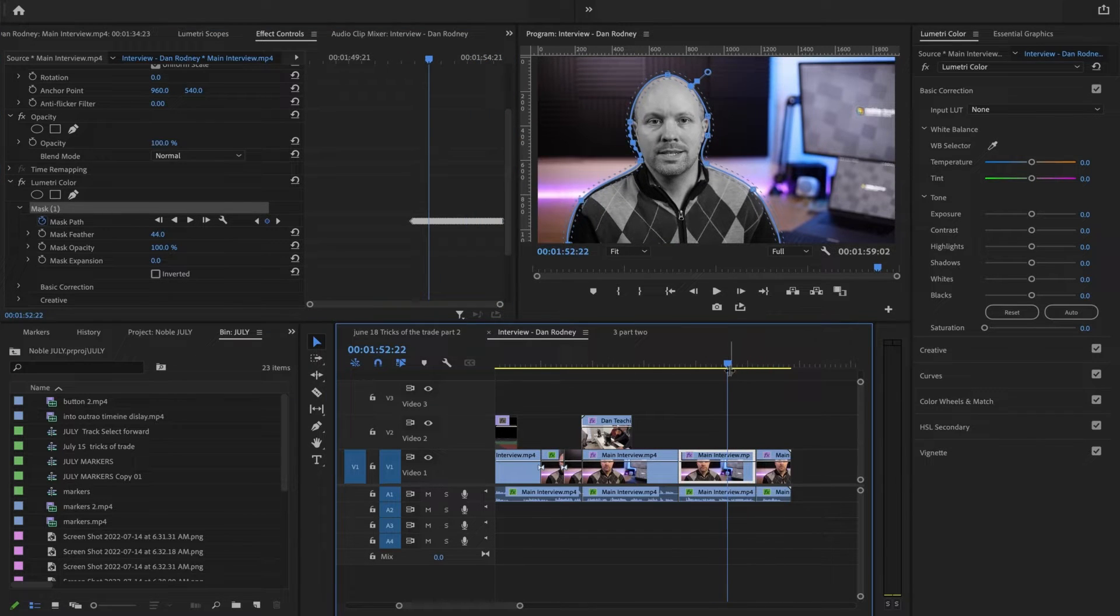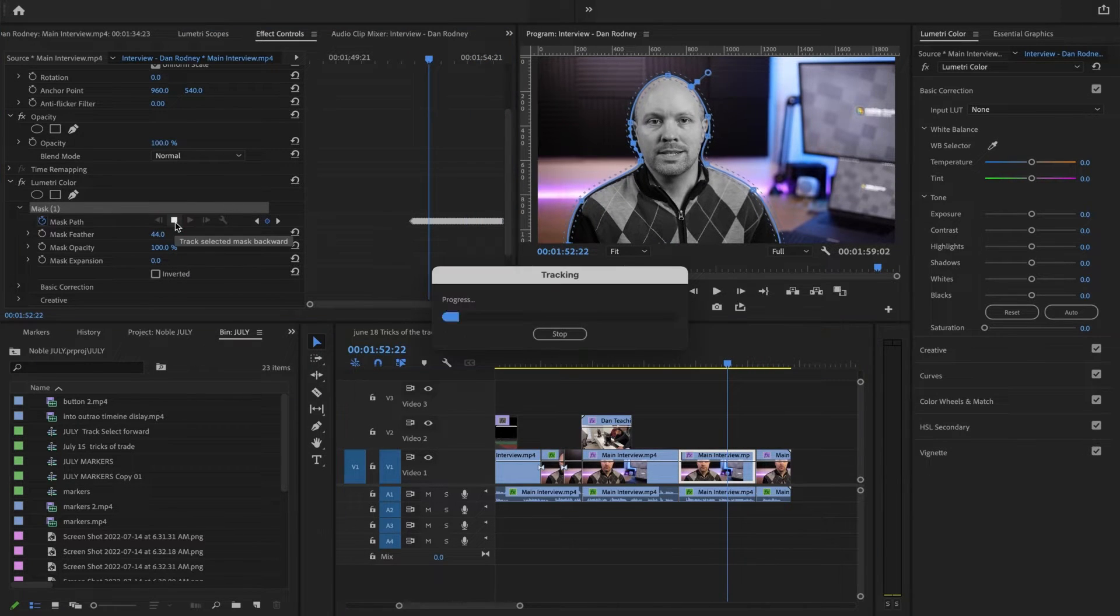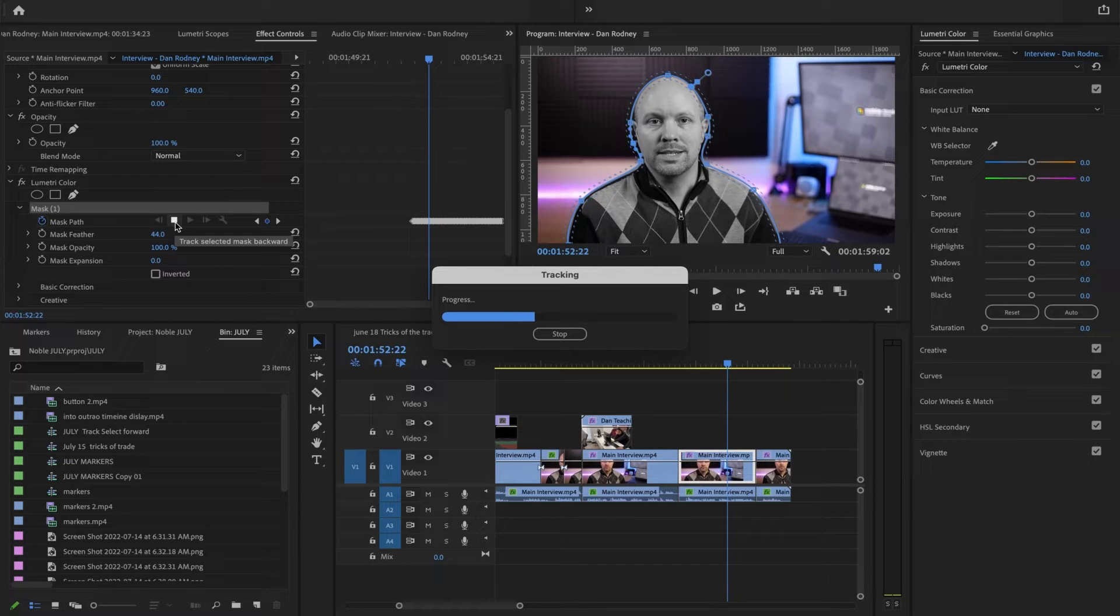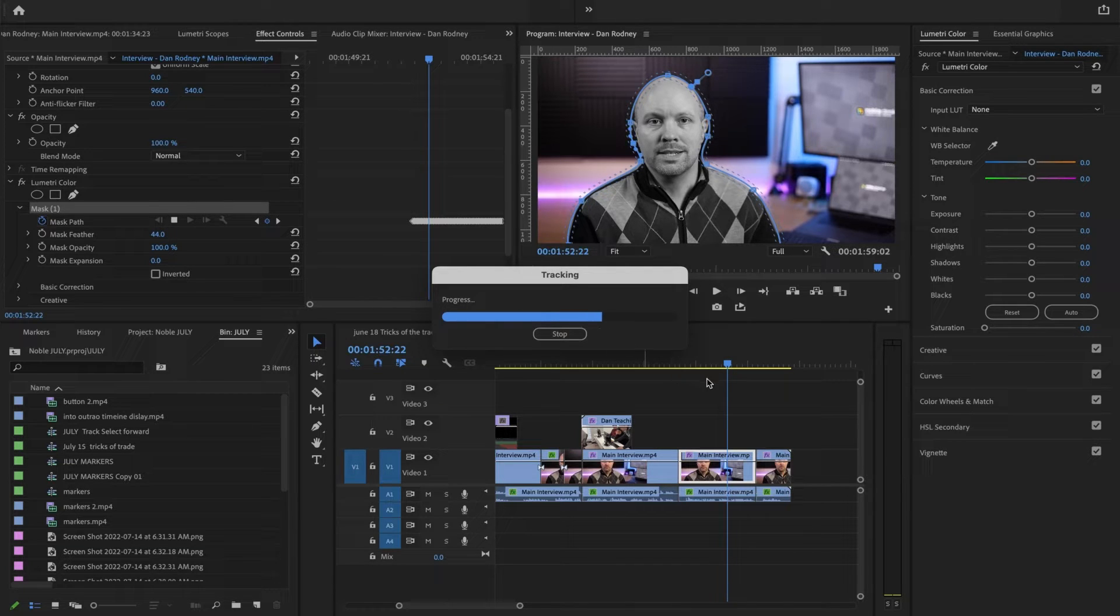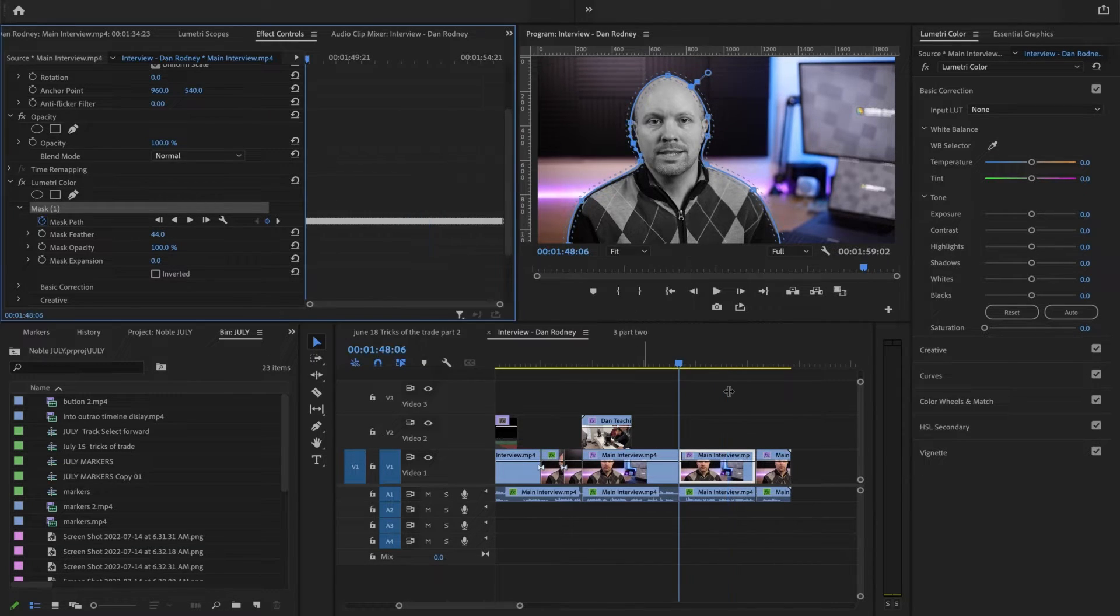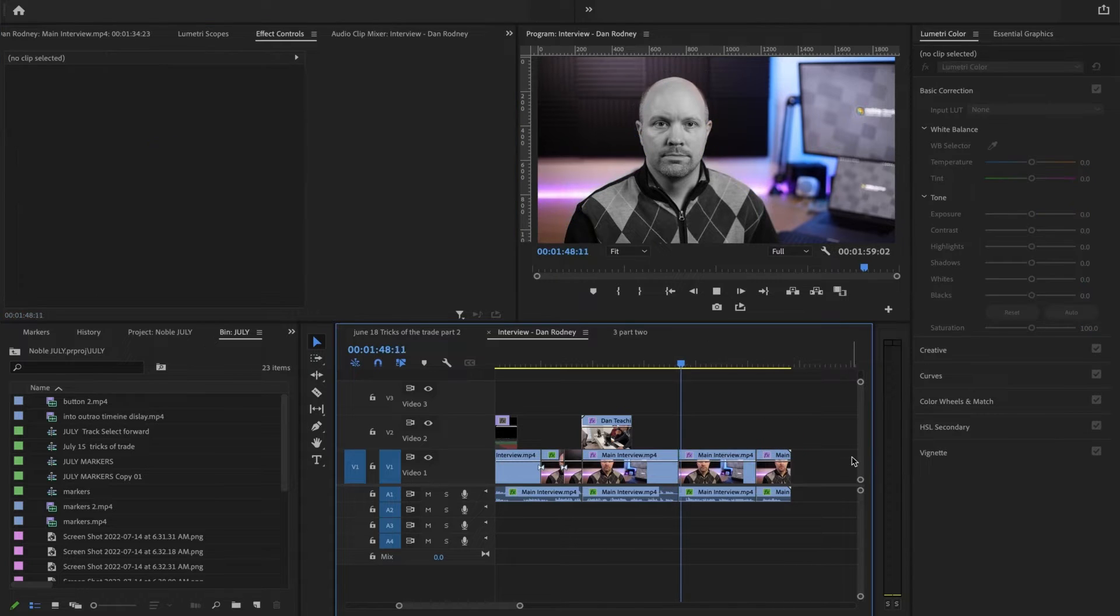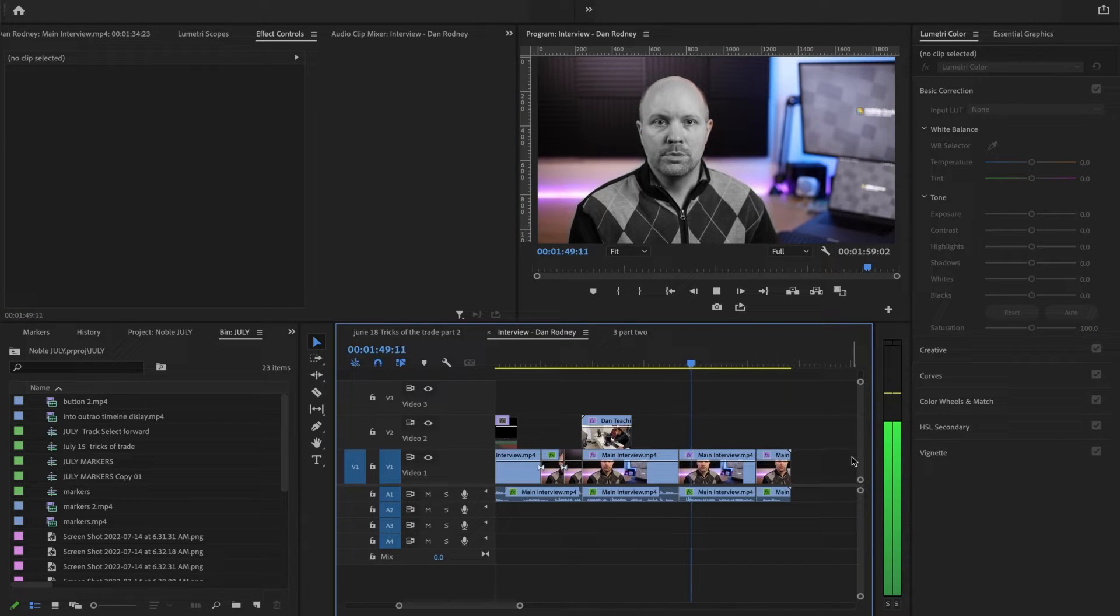Even though somebody's just sitting and talking they're definitely moving. So you have to track every time you do a mask. You know this isn't a photograph. Let's see how this works.